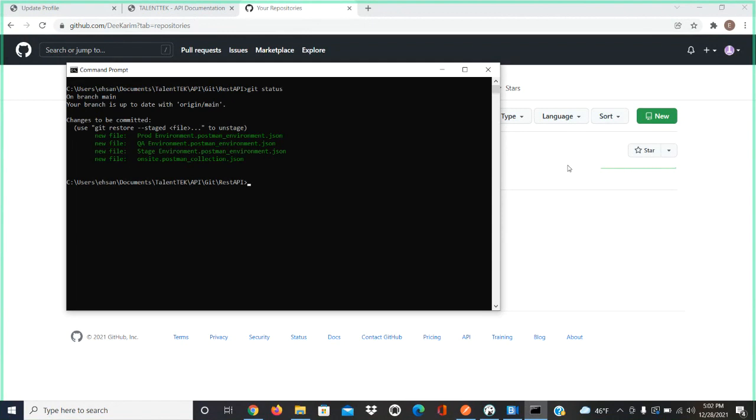These files are located in your local machine but not in your GitHub yet. So the command is git space add space dot. Dot means you're adding all the files, all the new files. Enter.